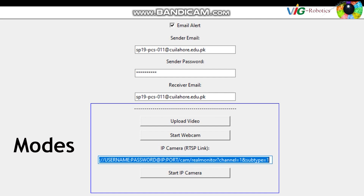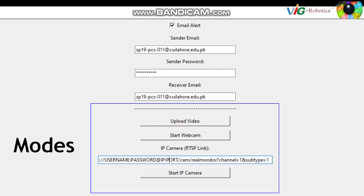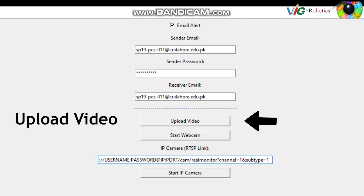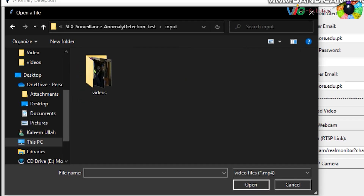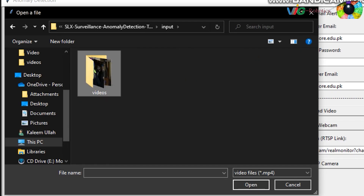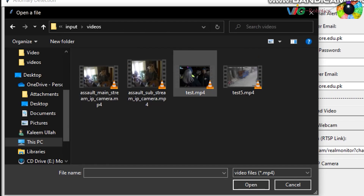In this demonstration, the 'Perform Anomaly Detection on Uploaded Videos' option is executed. First, by selecting the 'Upload Video' button, a video file is chosen from the file storage.